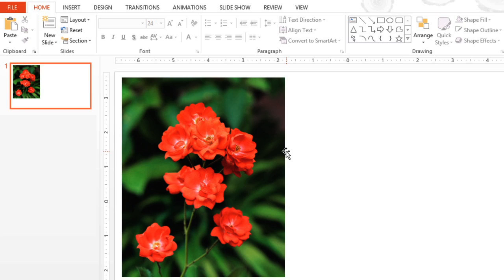PowerPoint has a great feature called Background Removal that can be used to remove parts of your picture, giving it a transparent background. Not only is this a useful tool, it also opens up tons of creative possibilities. Here's how it works.